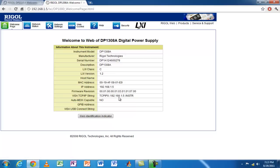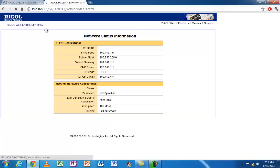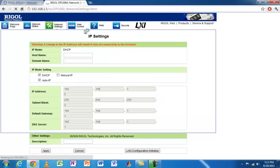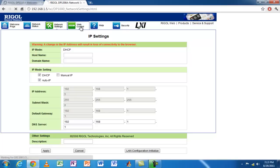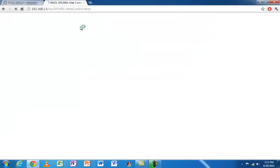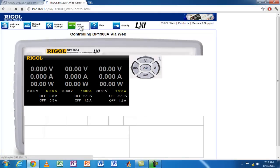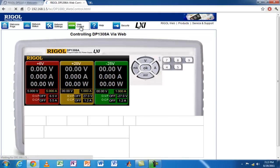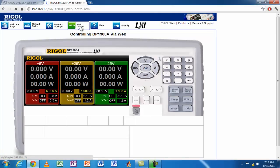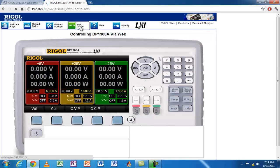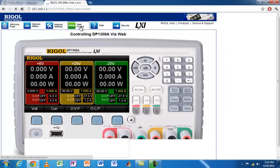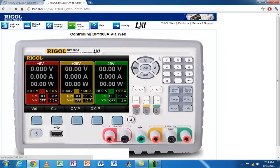Let's look at the DP1308A. I have the welcome page—it tells me information about the power supply, network status, network settings, full help on security settings, and there's a web interface. I can load up the web interface and it will show a high-resolution photograph of the power supply with all the settings and information.